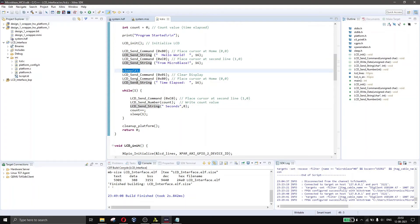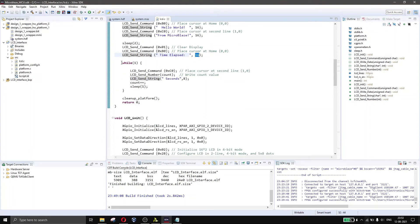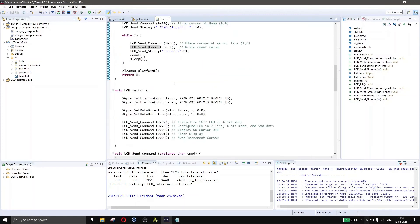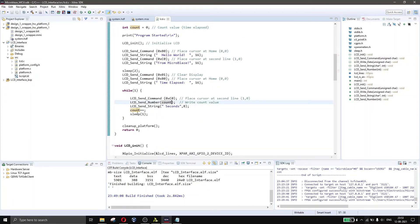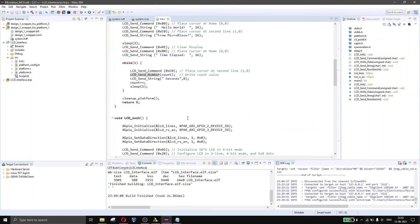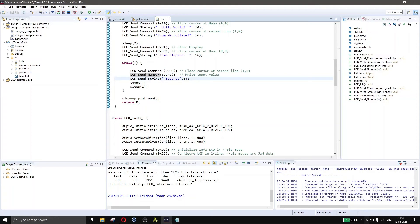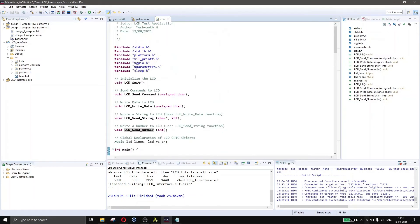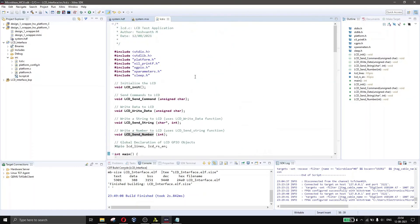After displaying the first message, we delay for 2 seconds, clear the display, place the cursor at home again, and display the string 'Time Elapsed' with length 16. In the while(1) infinite loop, we have an integer count initialized to 0. The count is incremented each iteration and sent to LCD send number, which ultimately calls LCD send string to display the elapsed time in seconds.